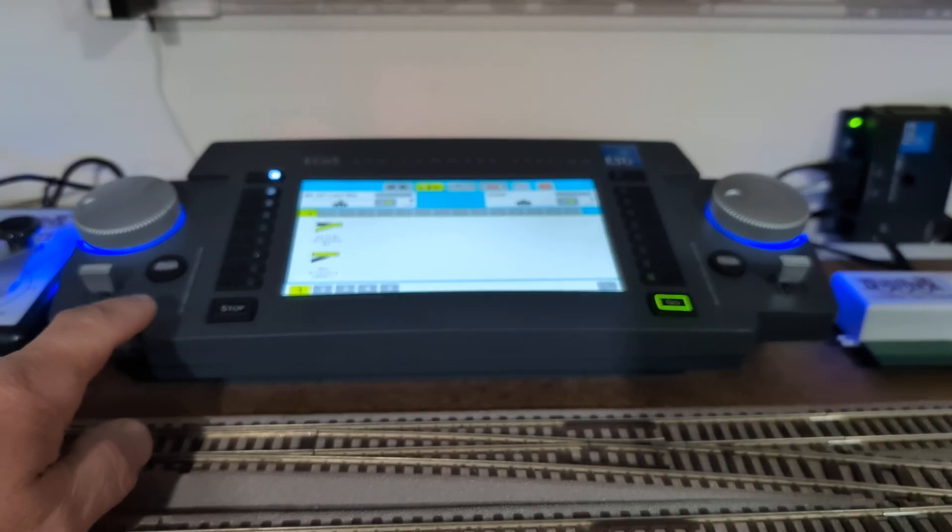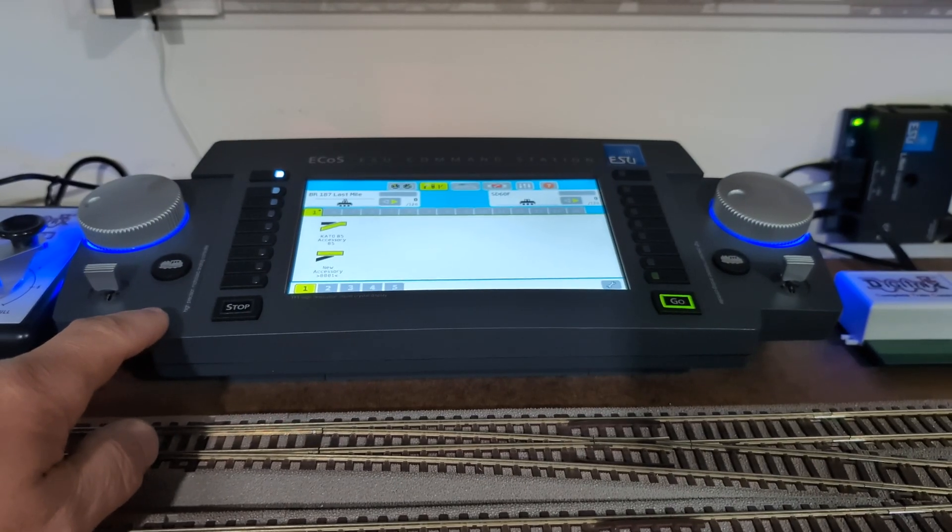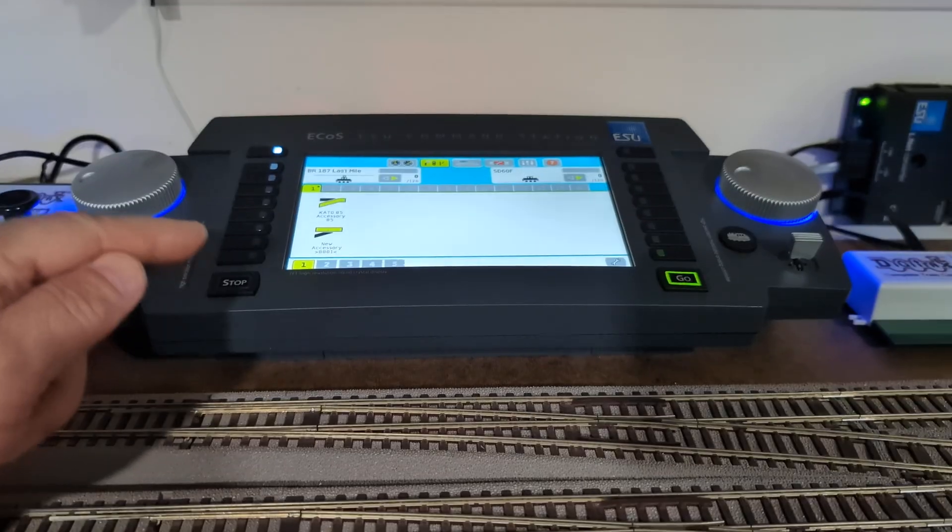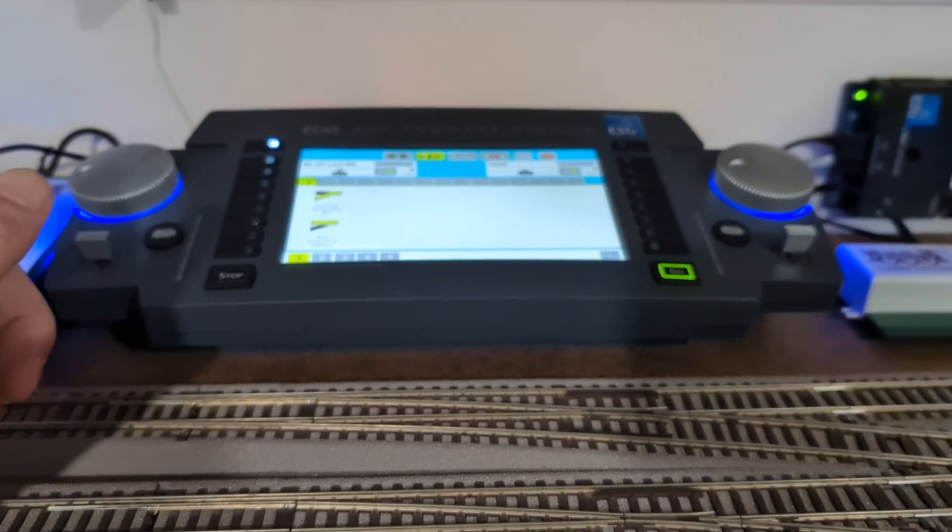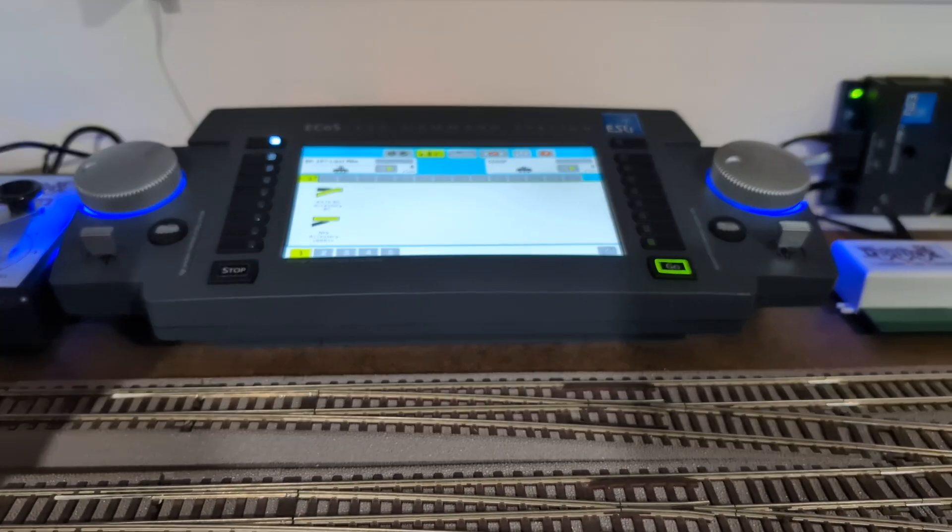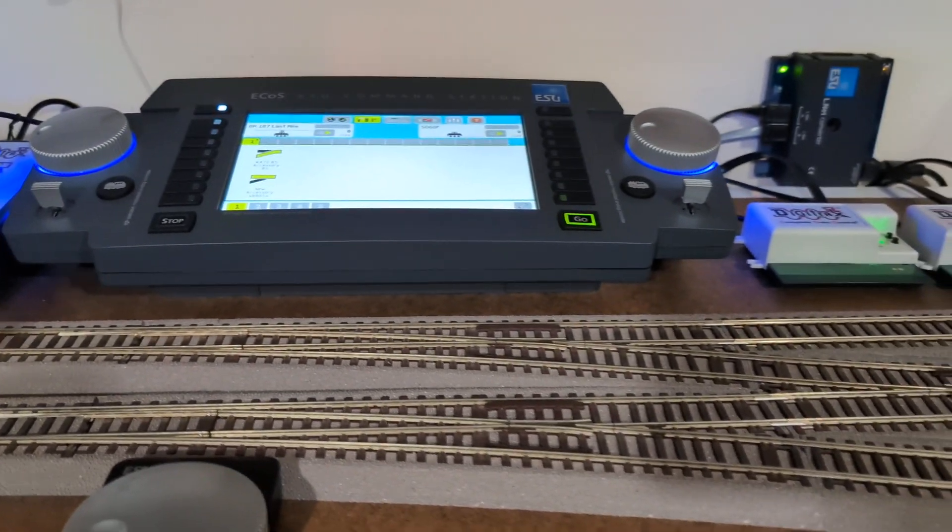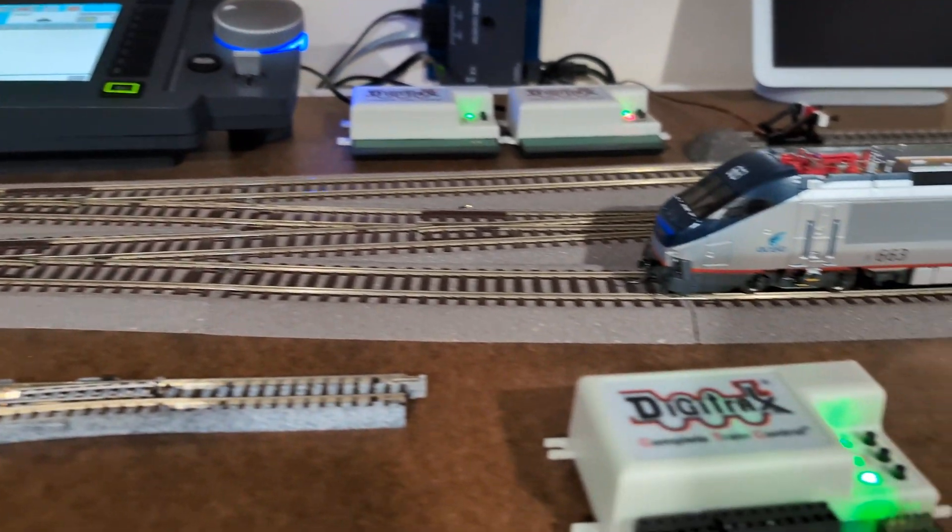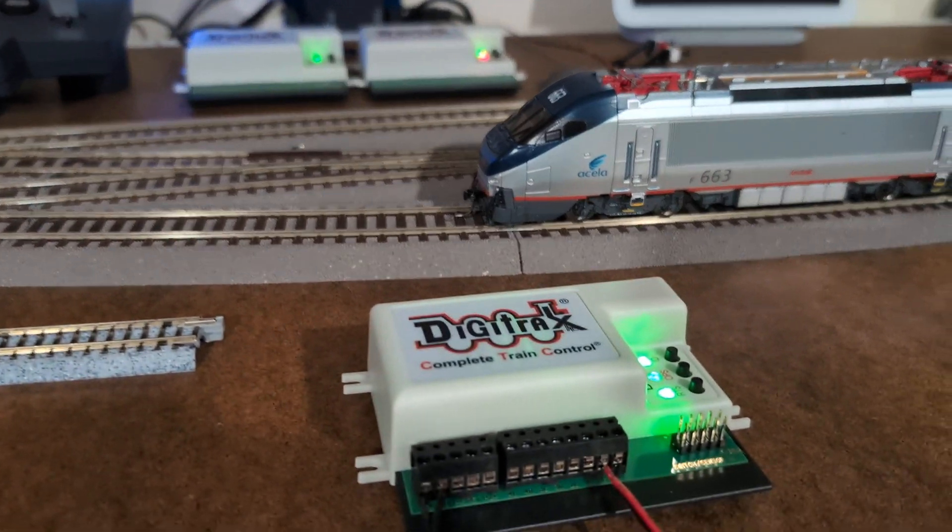But the sensitivity of the screen is a little bit better, so excellent job ESU. Here we go.